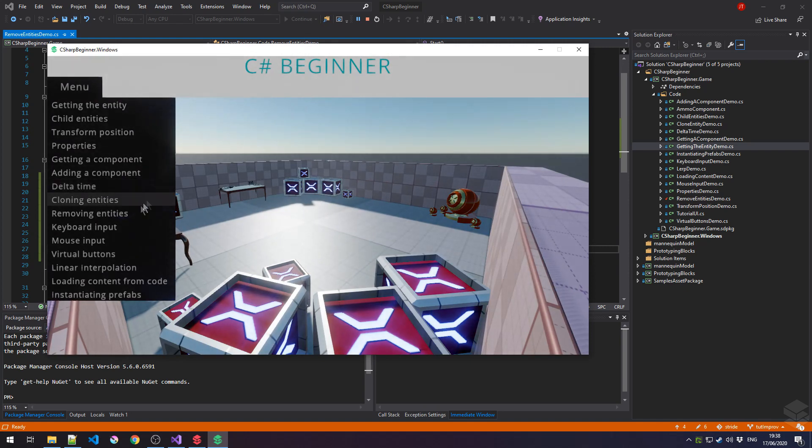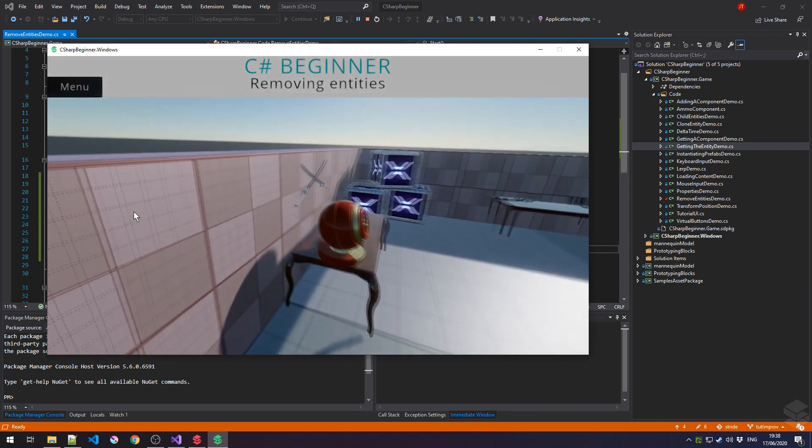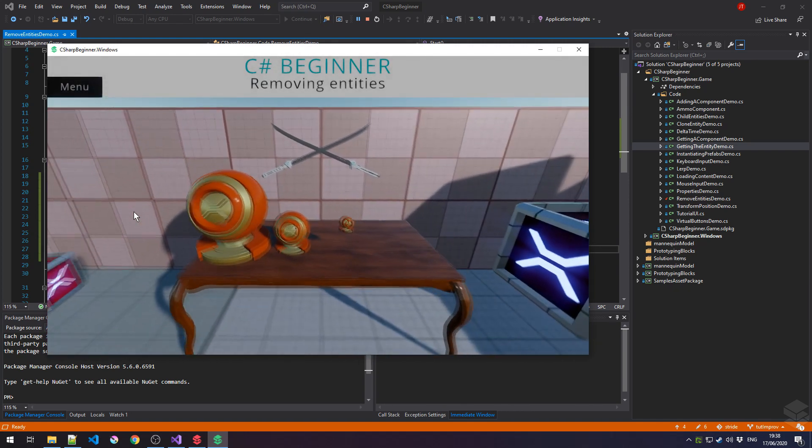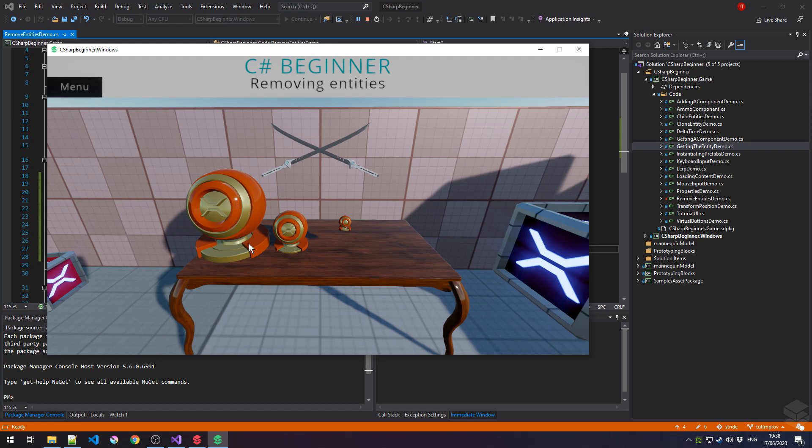Our game has started. Let's go to Removing Entities, and this is the scene that we're currently looking at. This is our original entity, and then clone1 is this big guy over here, and this itsy tiny little model to the right, that is clone number two.